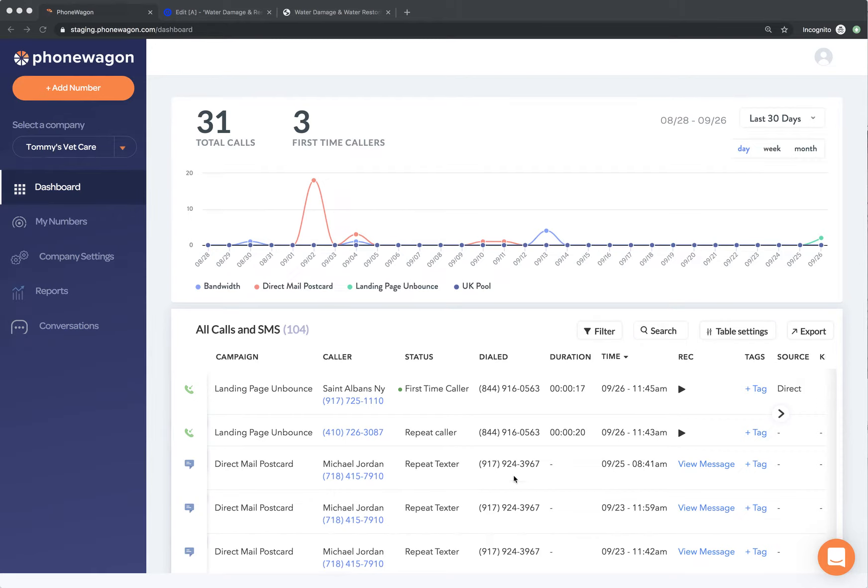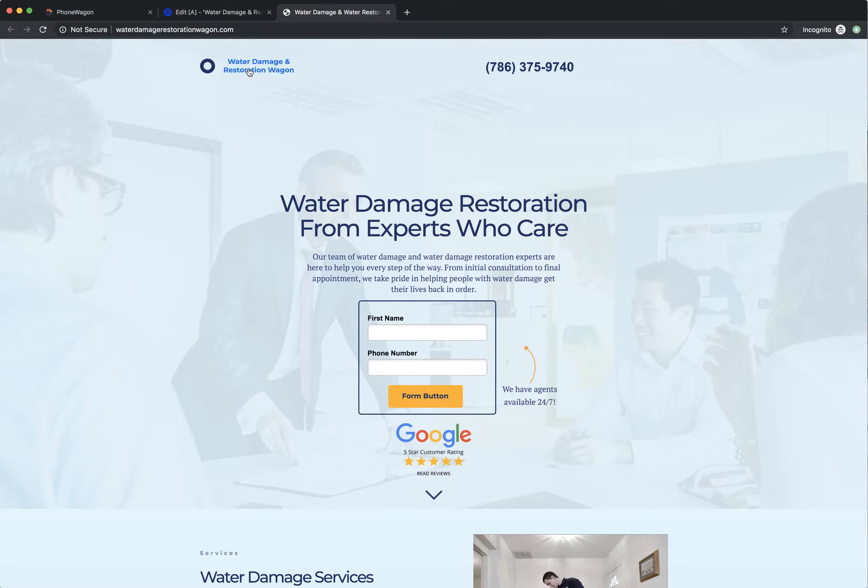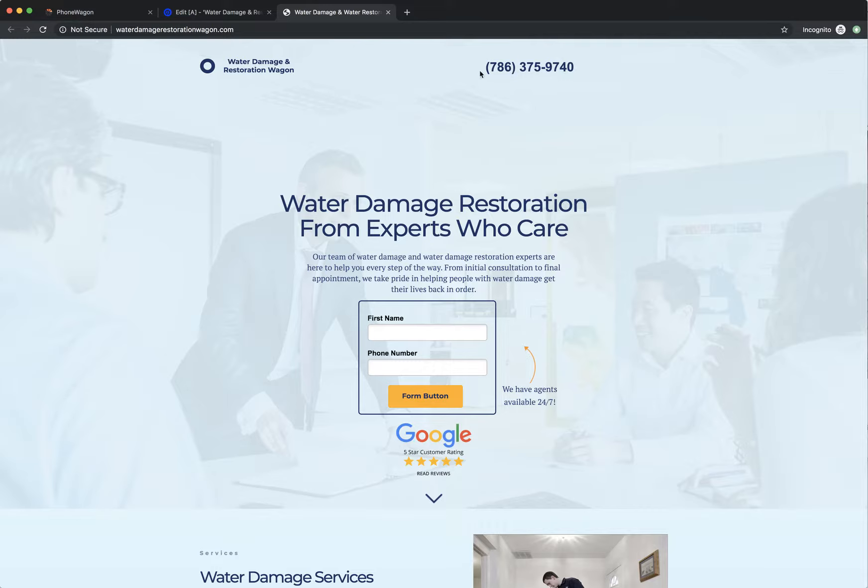Welcome to Phone Wagon. This is a demo of our integration of Phone Wagon with Unbounce. You can see right here, I have a landing page or a website called Water Damage and Restoration. I have a form right here, but then I also have a phone number right here.